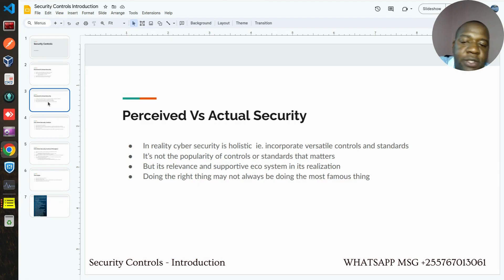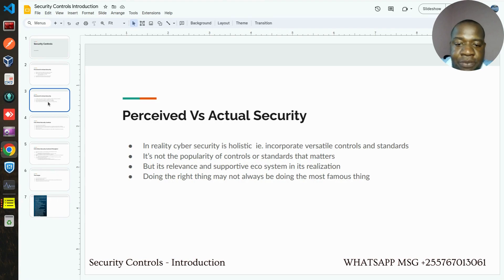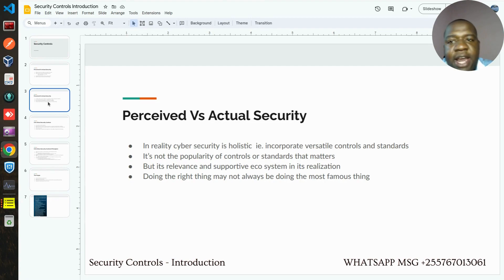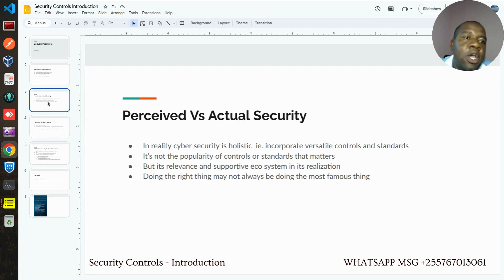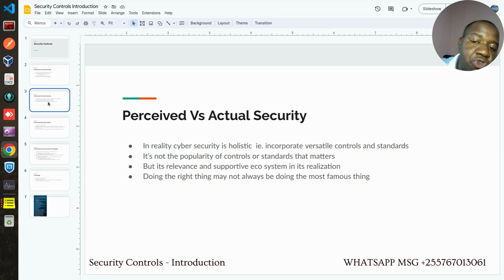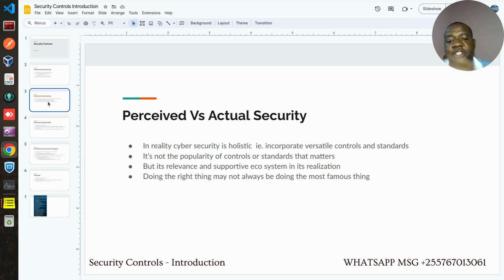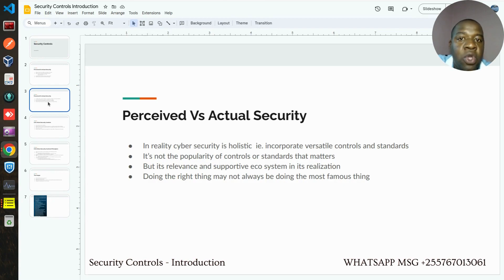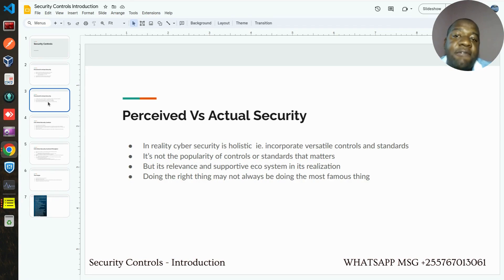Security is a holistic thing. You have to incorporate controls and standards from different areas to have a sensible defense against versatile and contemporary cyber attacks. We are not going after the popularity of controls. Through my years of experience, you may find people doing certain things just because that's what others are doing. But in the field of security, we have to go deeper than that — the popularity of controls is not the true and holistic indicator of what cybersecurity is all about. We have to focus on the relevance of the controls and standards we put in our given environment and infrastructure, so as to have that level of confidence that we are secured.